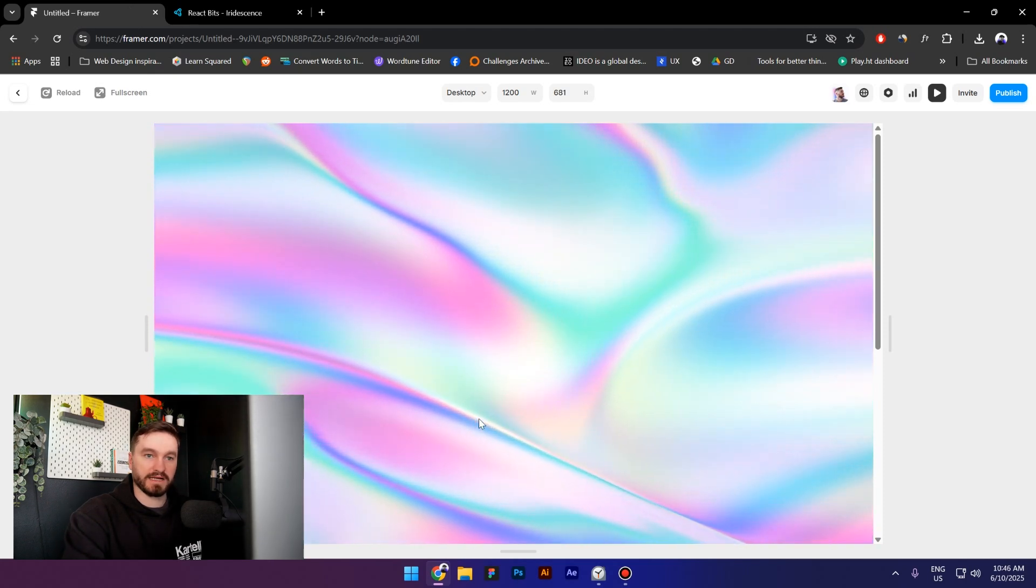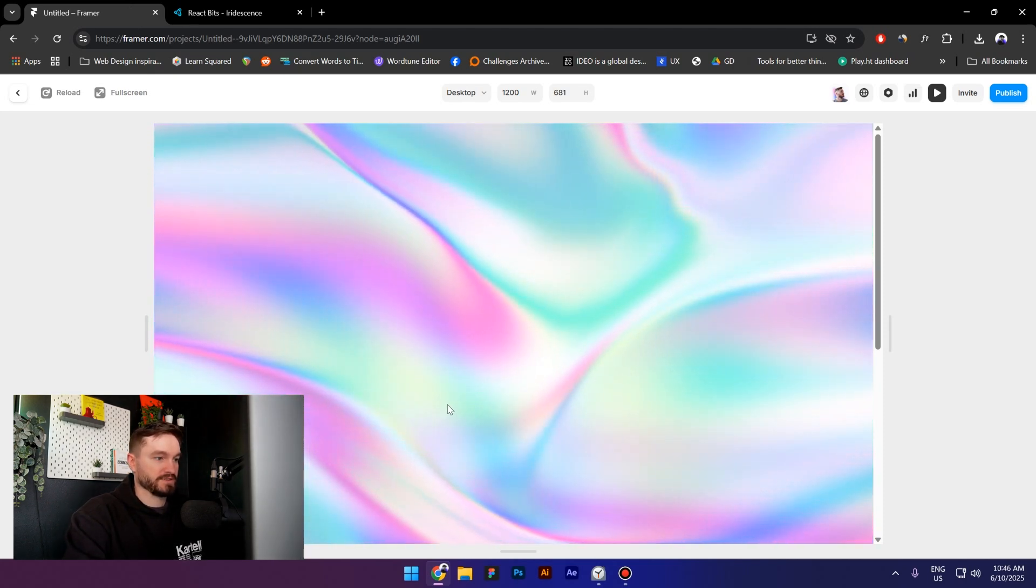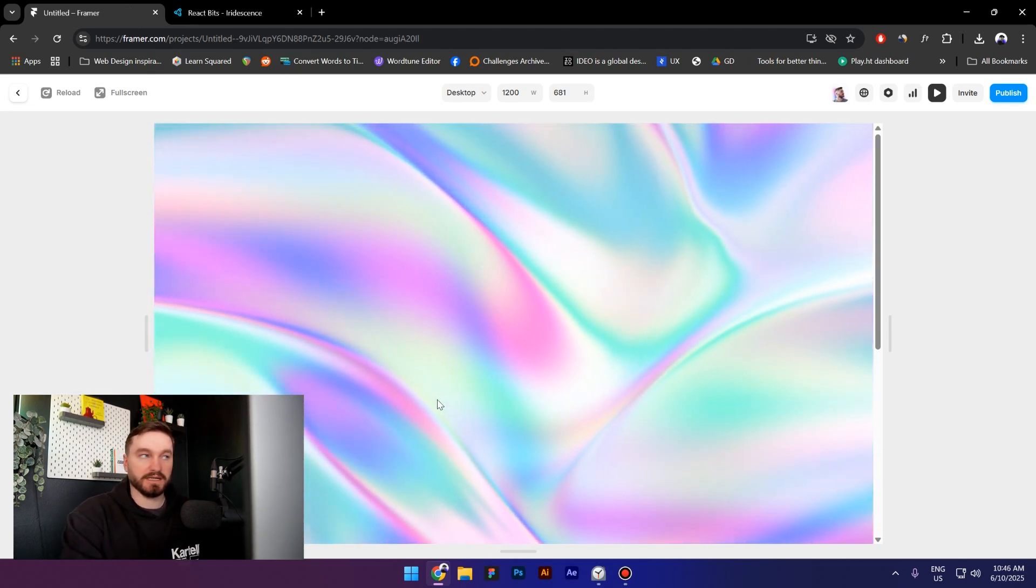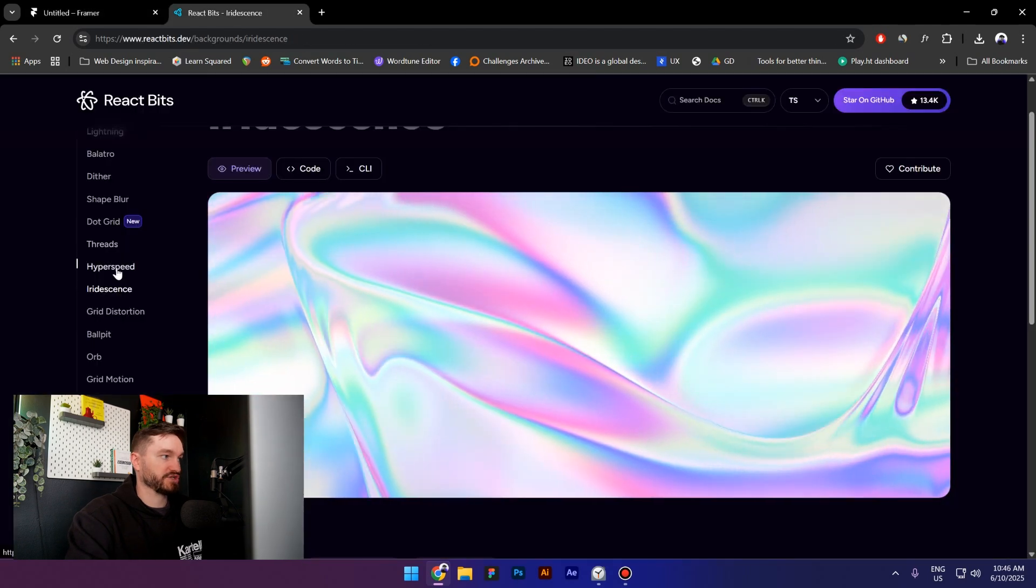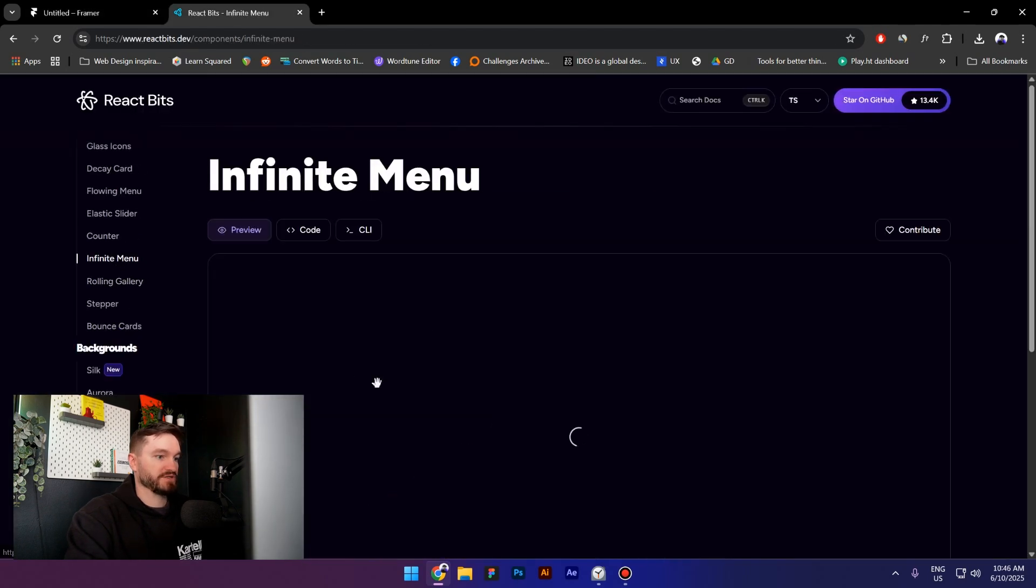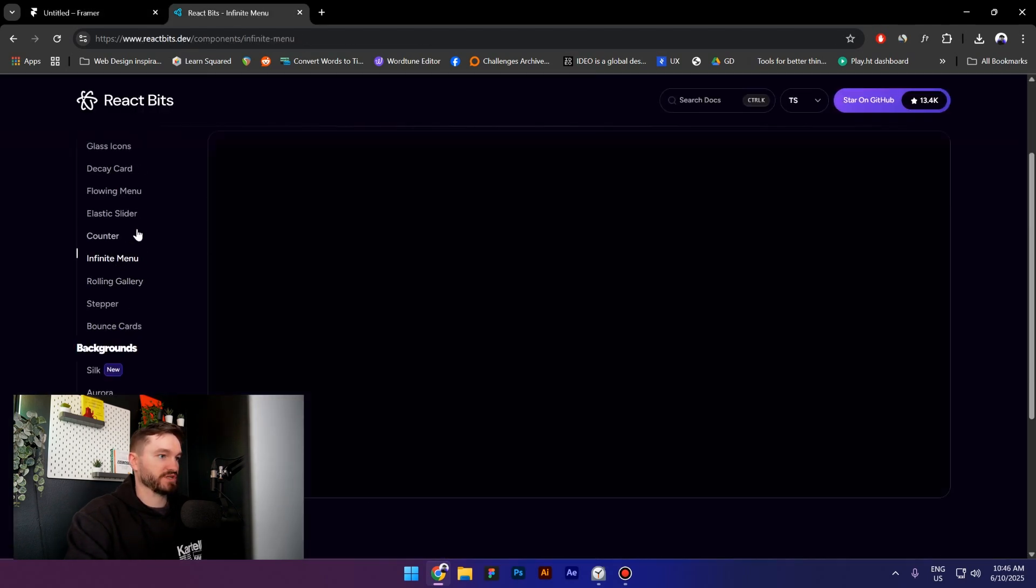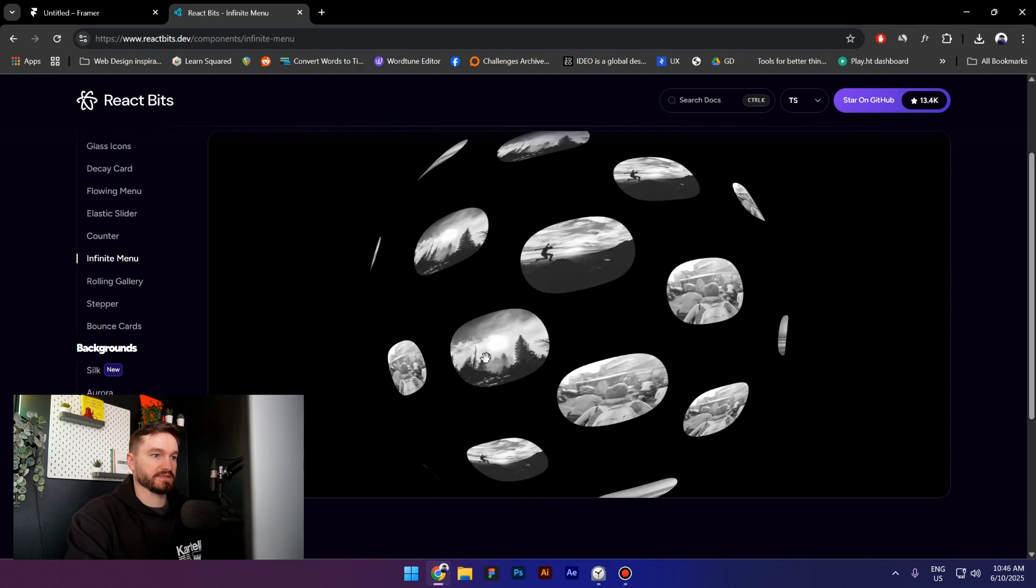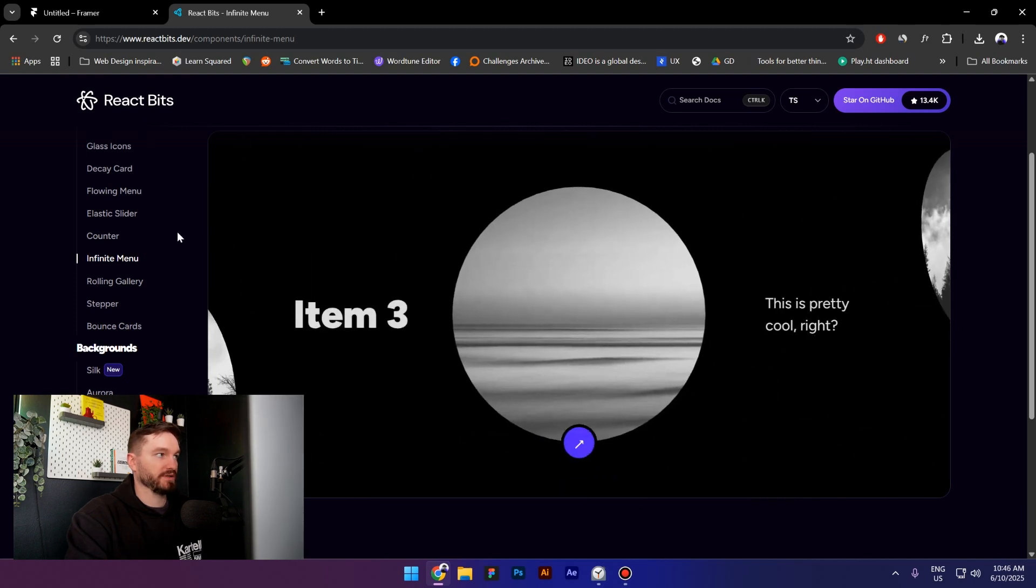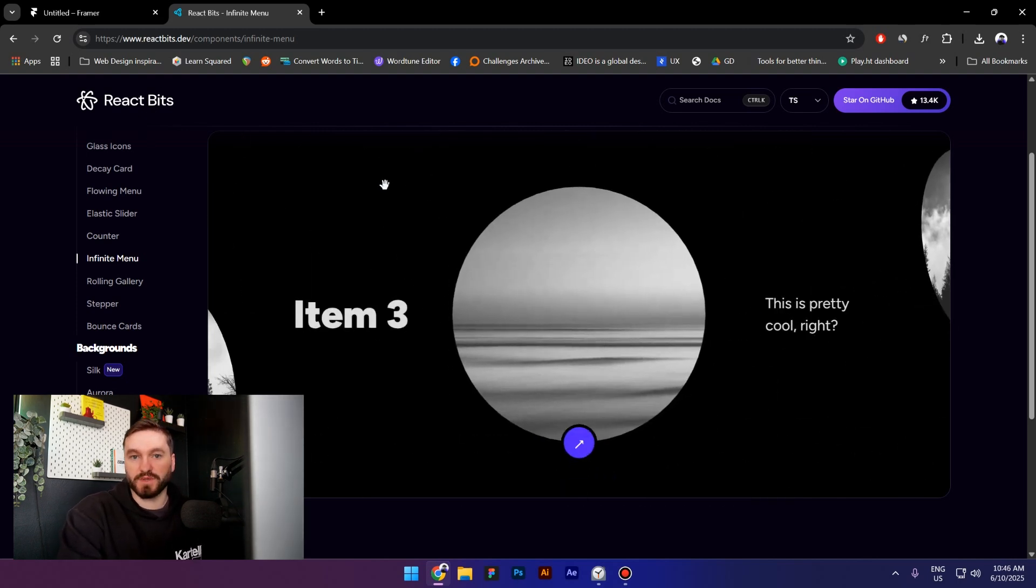So yeah, that is how you can use this website. You have different interactions and animations, so I suggest you to try them out. Look at this one, that is really cool as well. So try them out and let me know in the comments what do you think about this website. Thank you so much for watching, see you next time.